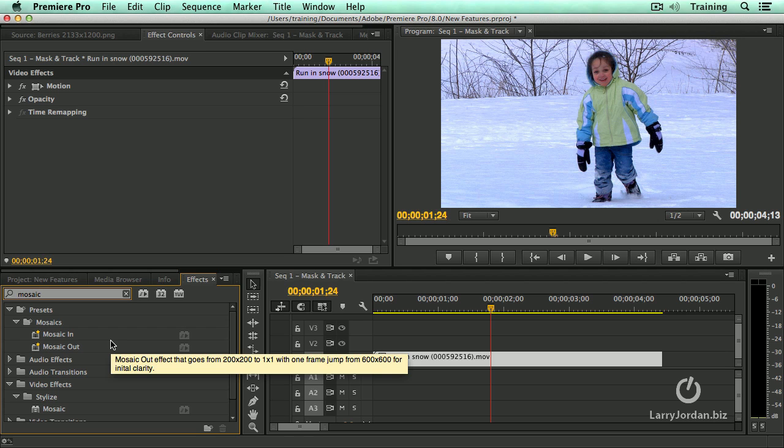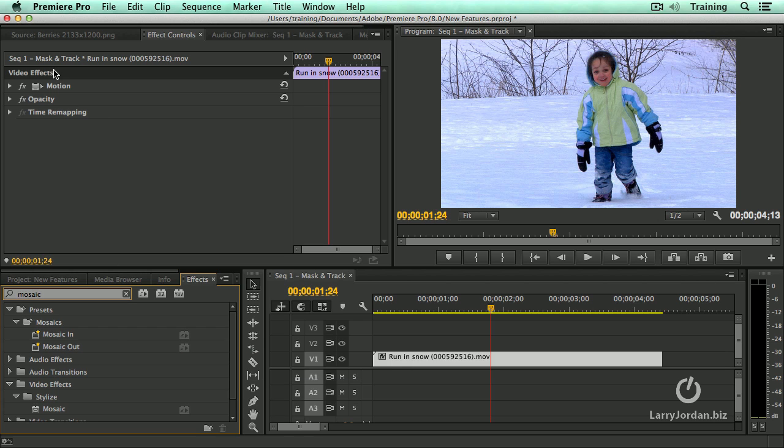You can also not do this for Effects Controls effects such as motion, opacity, or time remapping. So if we rule out Effects Control native effects, and we rule out Warp Stabilizer, this can be done anywhere else.